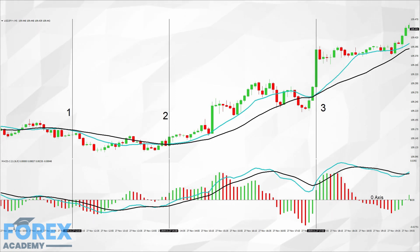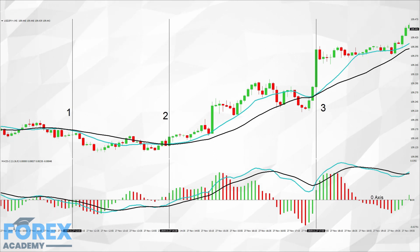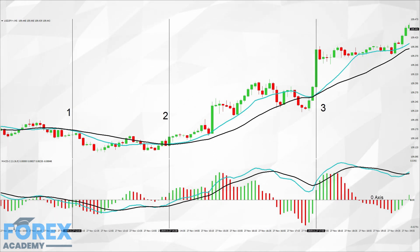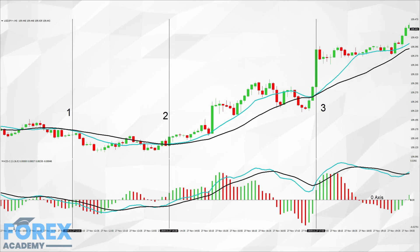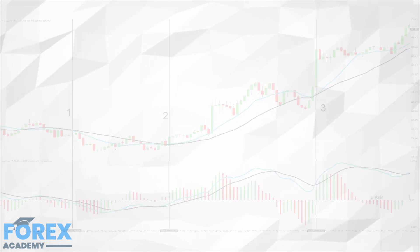In positions 1, 2 and 3 we can see that the moving averages of the MACD mimic or converge with the 13 and 26 period moving averages around the price action. This is a clear indication that the MACD is in sync and therefore reliable at this stage.